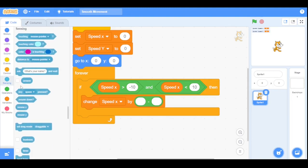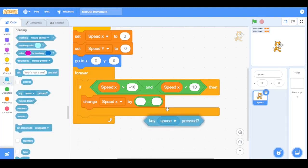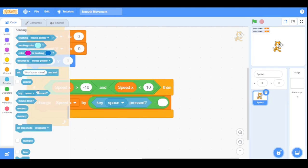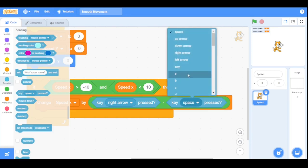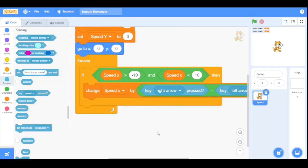Go to the sensing category and drag the key press blocks — select the right arrow key first, then the left arrow key. So if speed x is within the range of minus 10 to 10, the sprite will sense the arrow keys. Pressing the right arrow key increases speed x by 1; if you keep pressing it, speed x increases until it reaches 10.